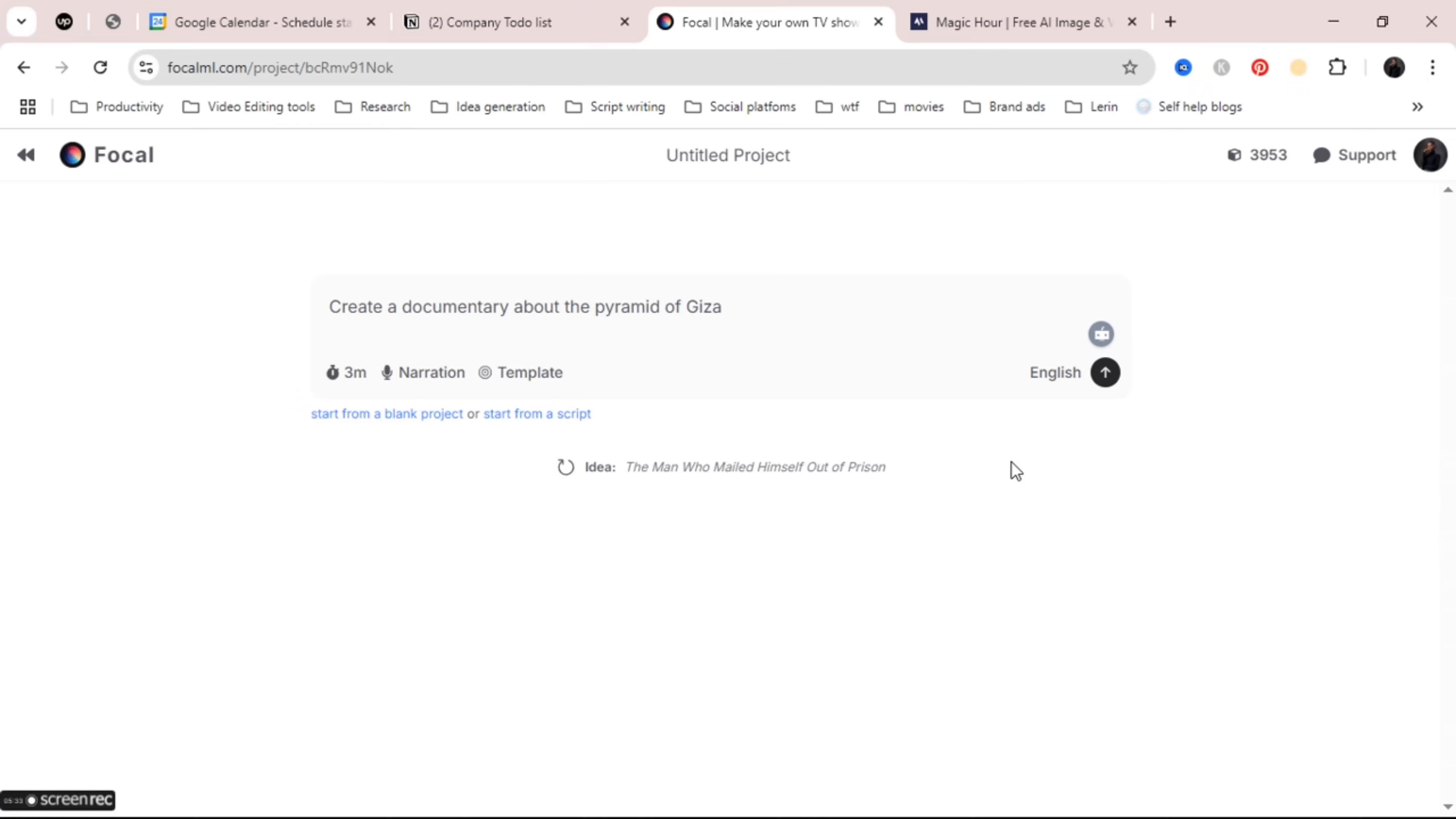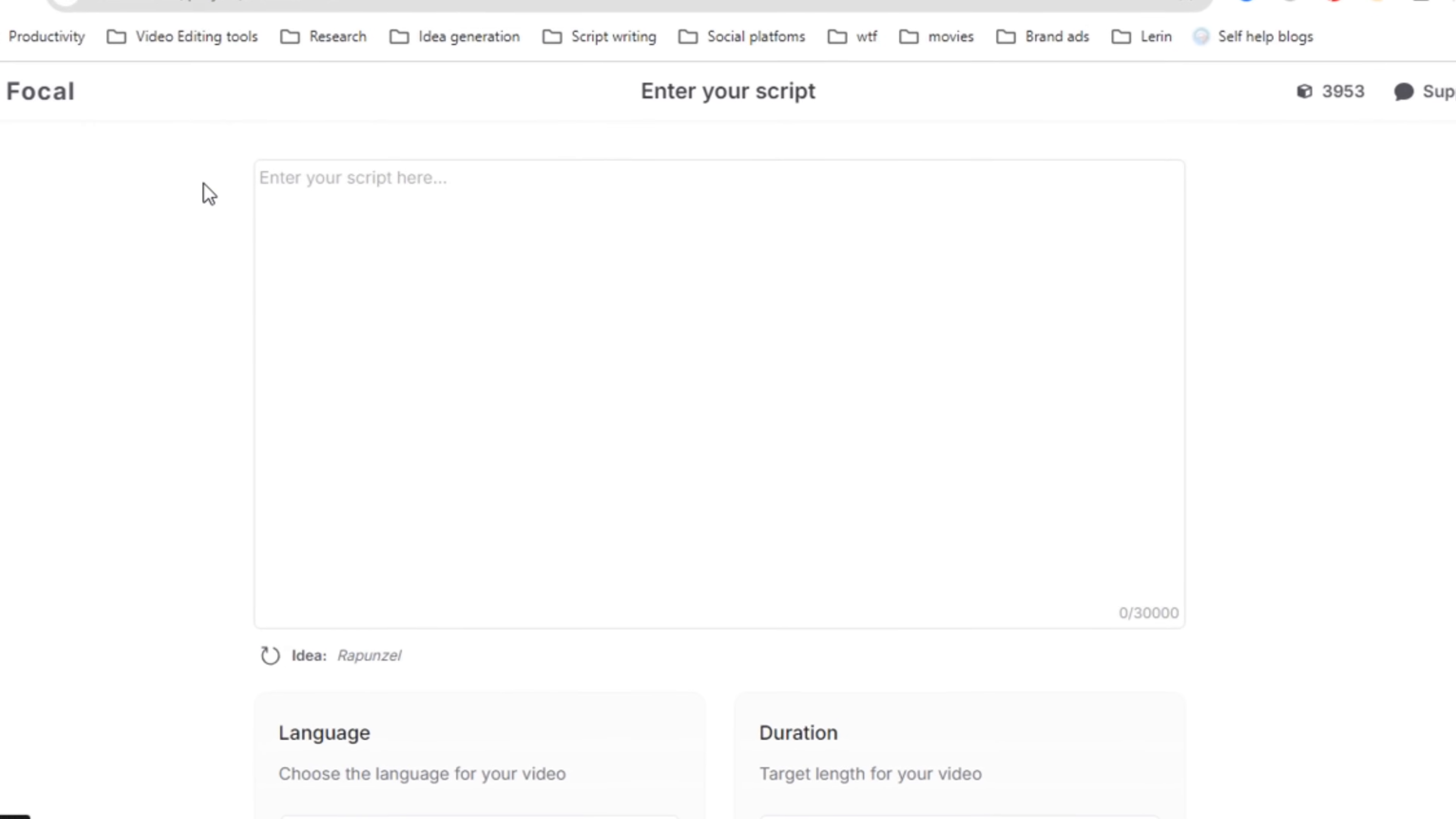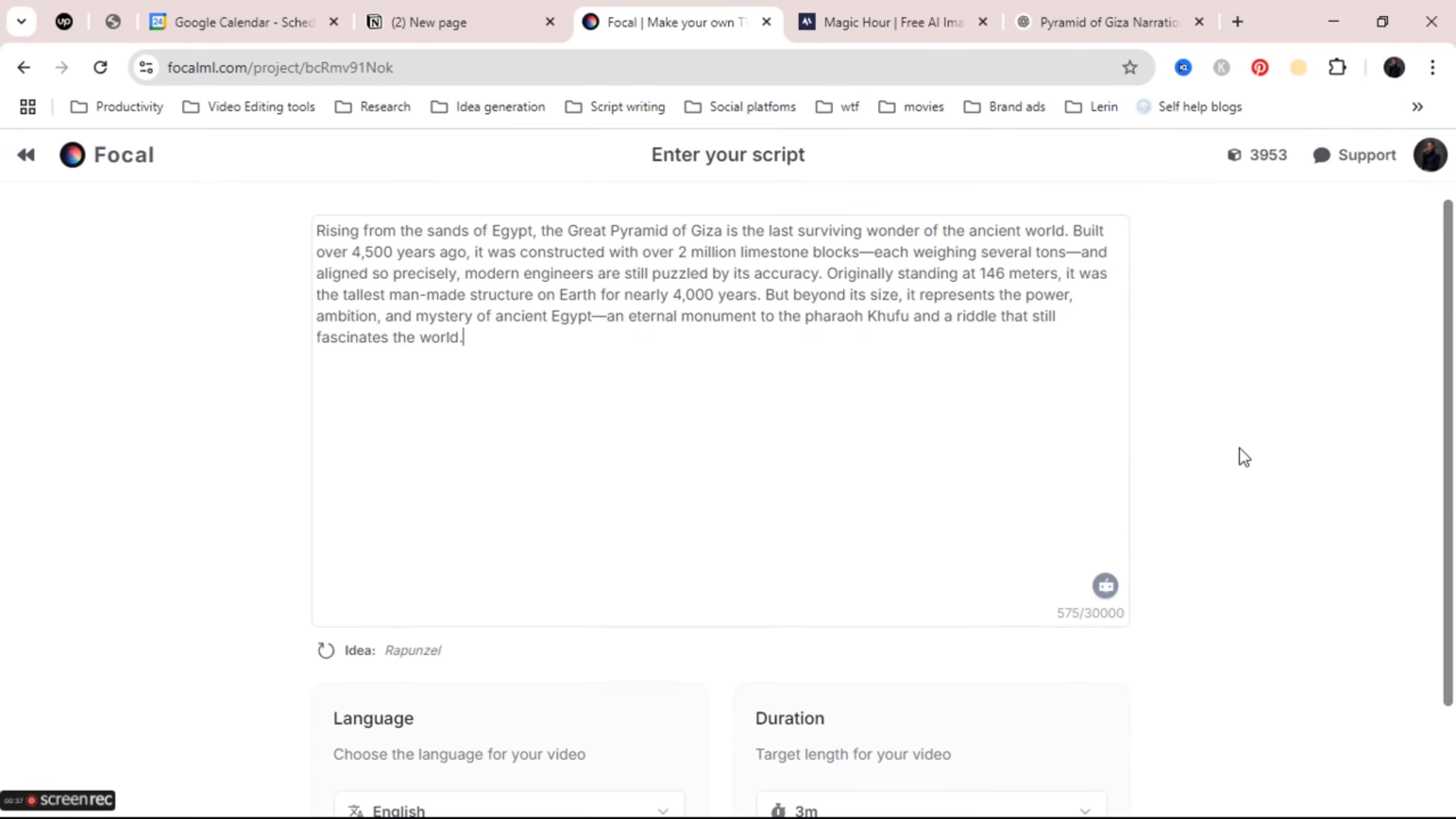I honestly suggest or recommend you use the start from script option because it's just easier. When you click on it it brings you to this page where you can literally type or paste your script. This works best when you already know what the video is about or what you want to make and you already have a script ready. I already have a script so I just want to use this. So I'll just copy the script and paste it into the box on Focal.